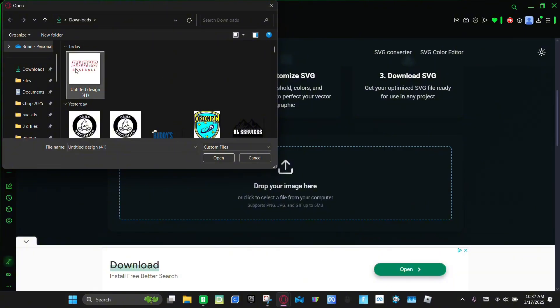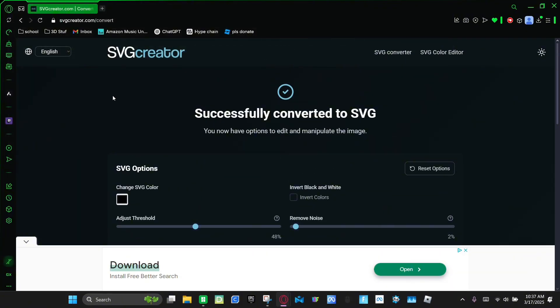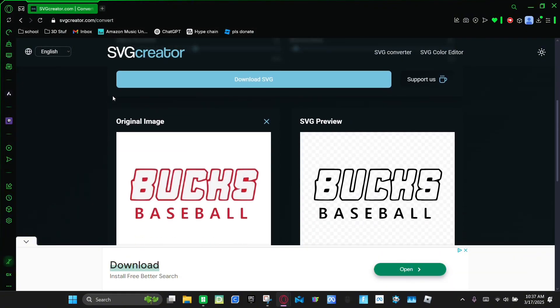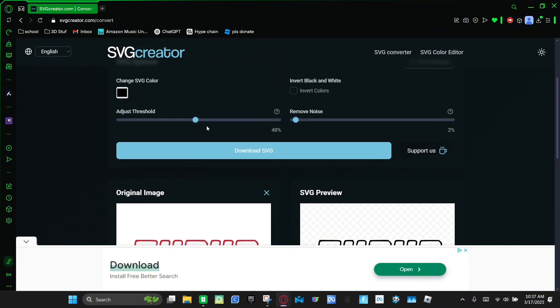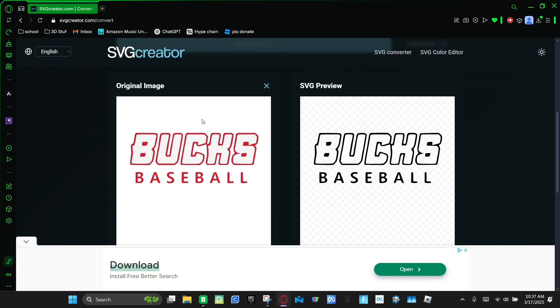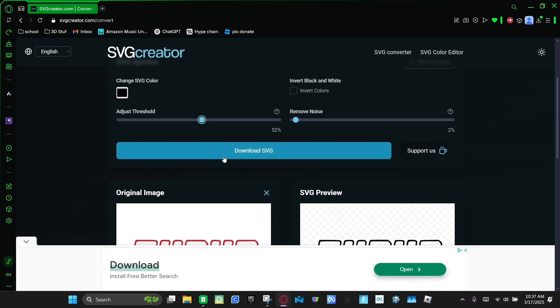So I'm gonna do this one right here. And then you can always adjust these if you need to, but I think it looks fine so we're just gonna go to 'Download SVG.'